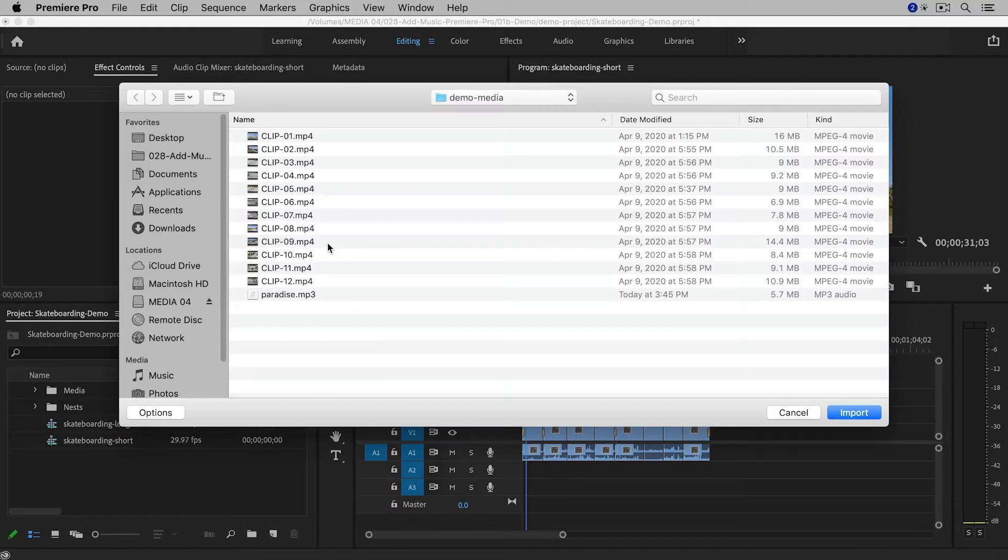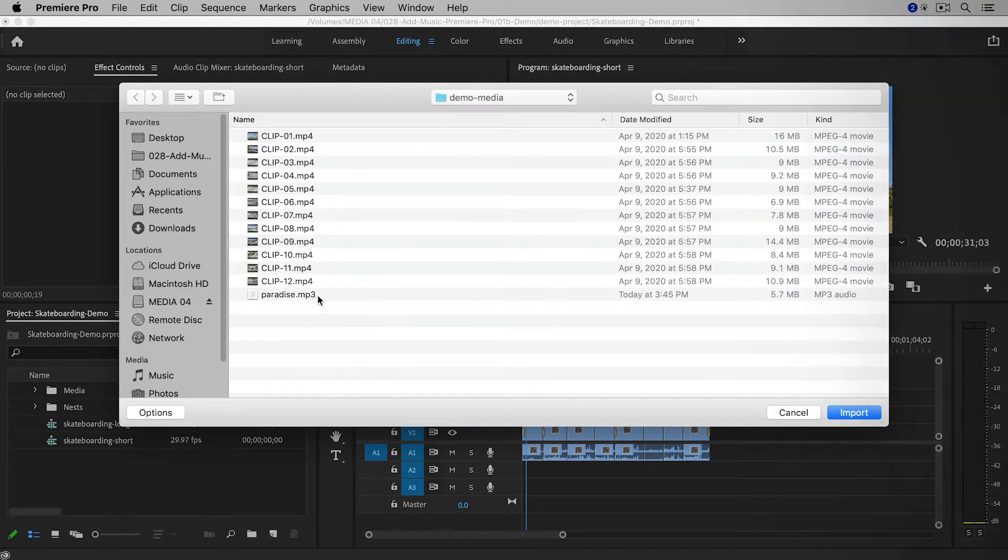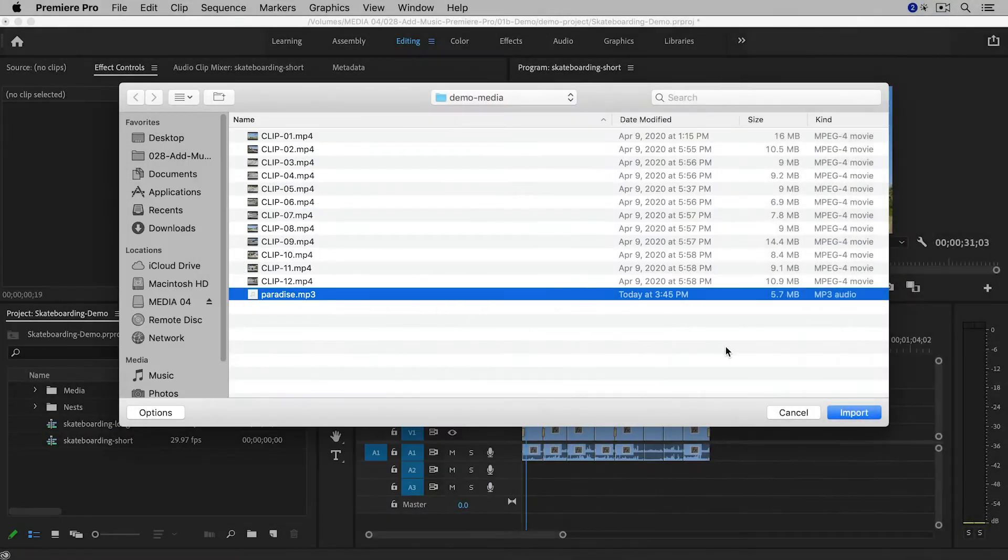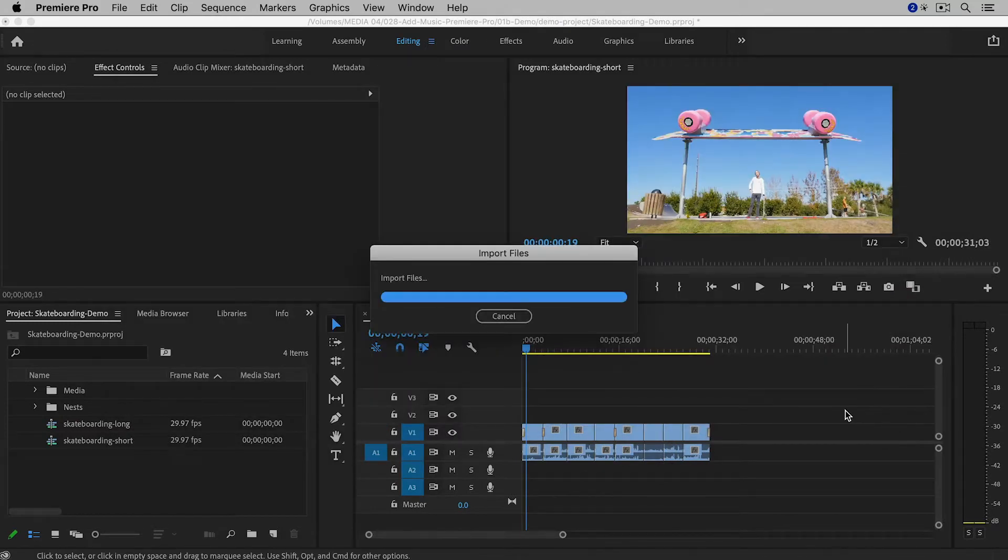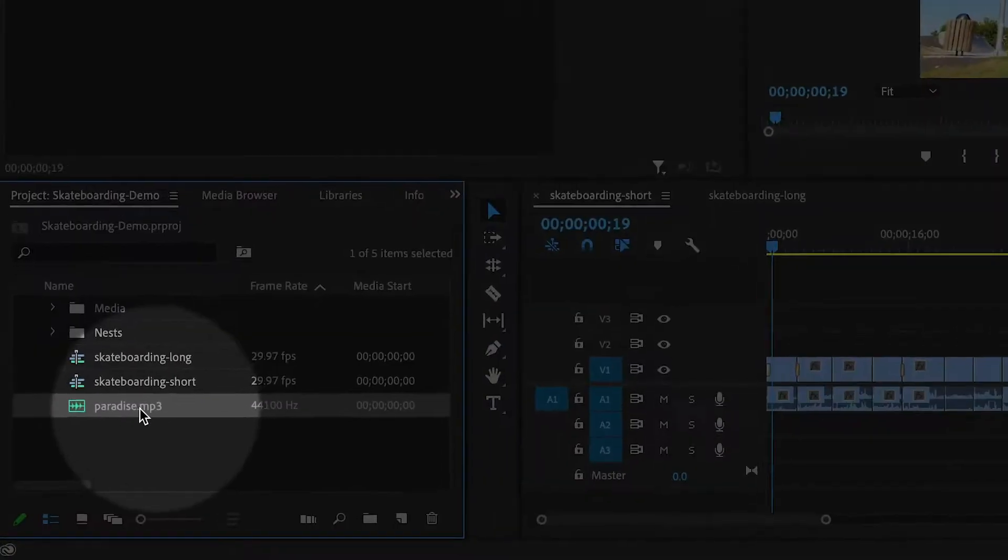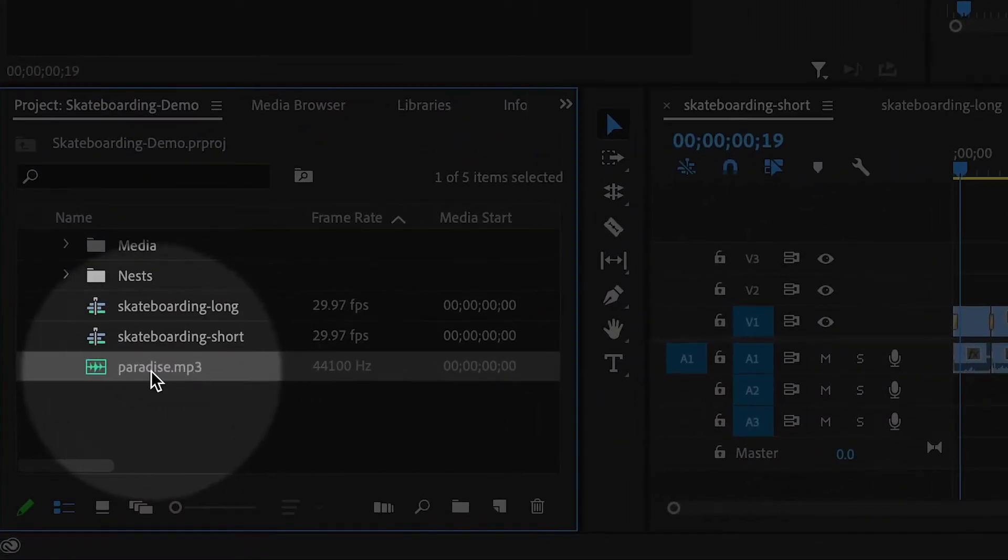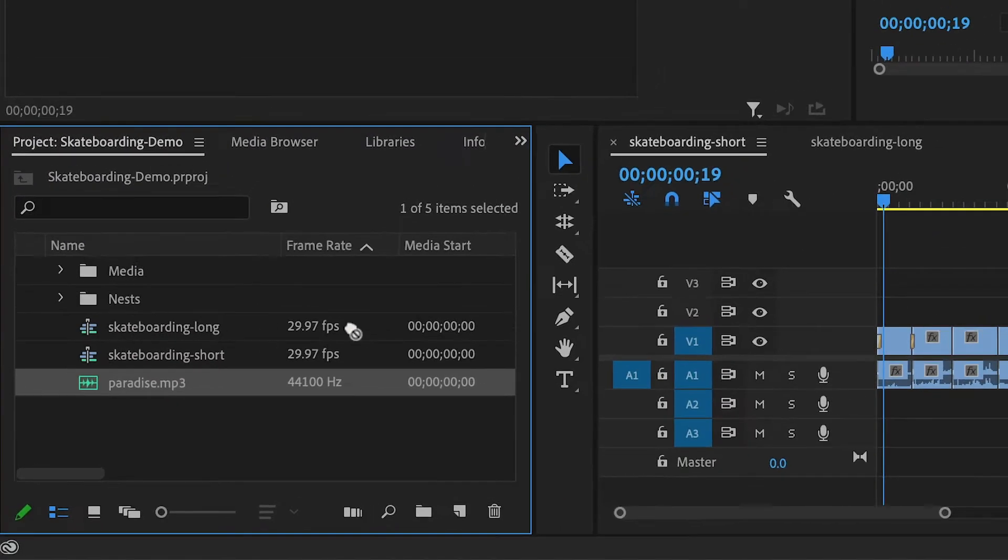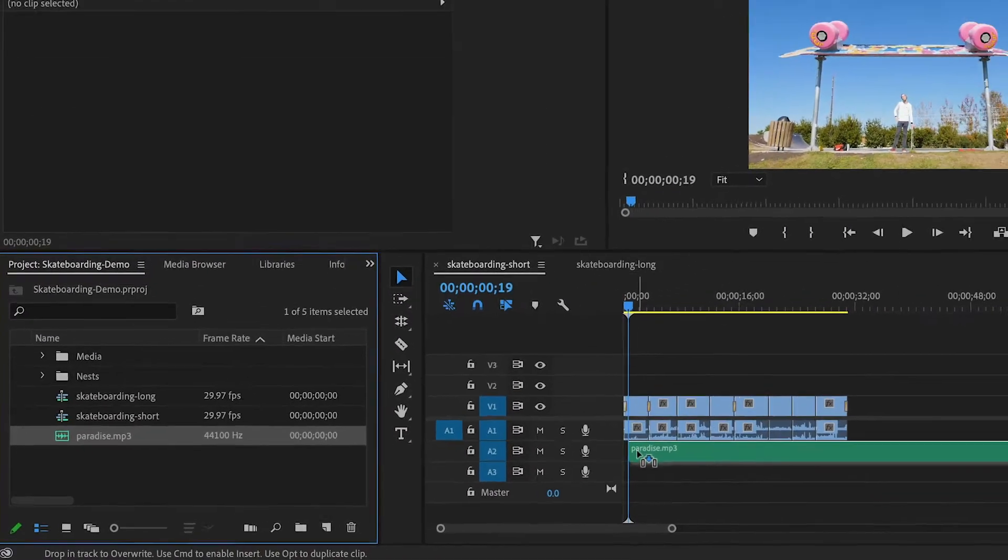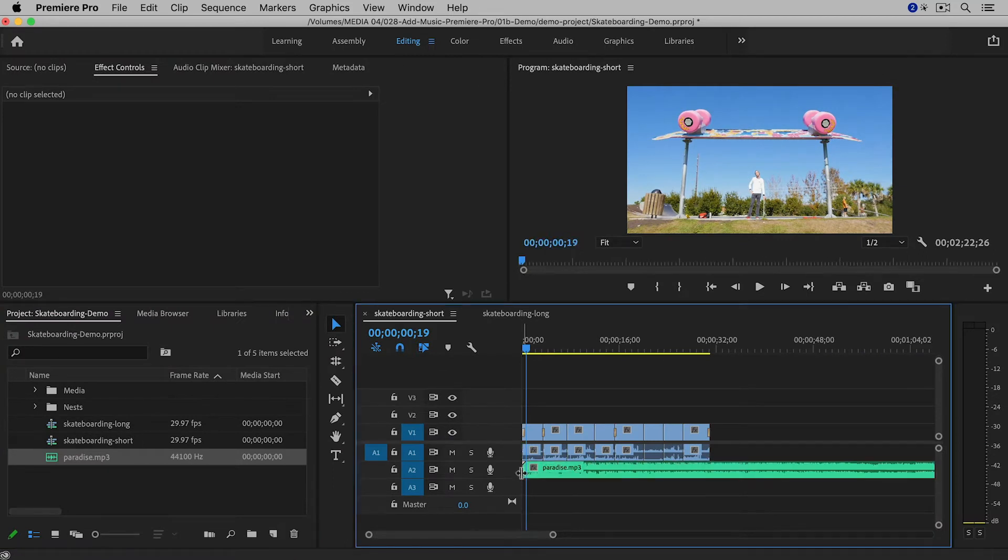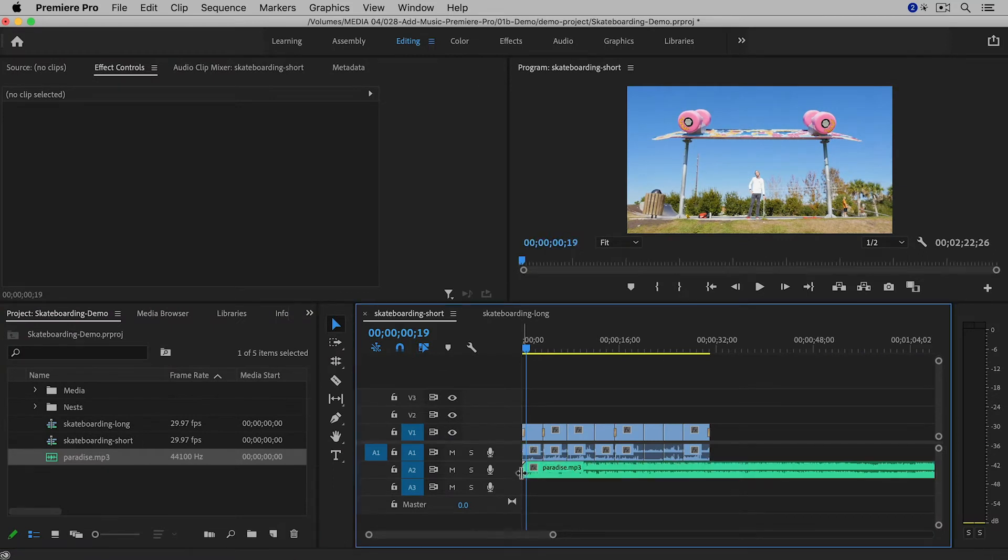And then I'm going to navigate to the file. It's right here. It's an mp3 file. So I'm going to import that. And I can see it right here inside of the project panel.